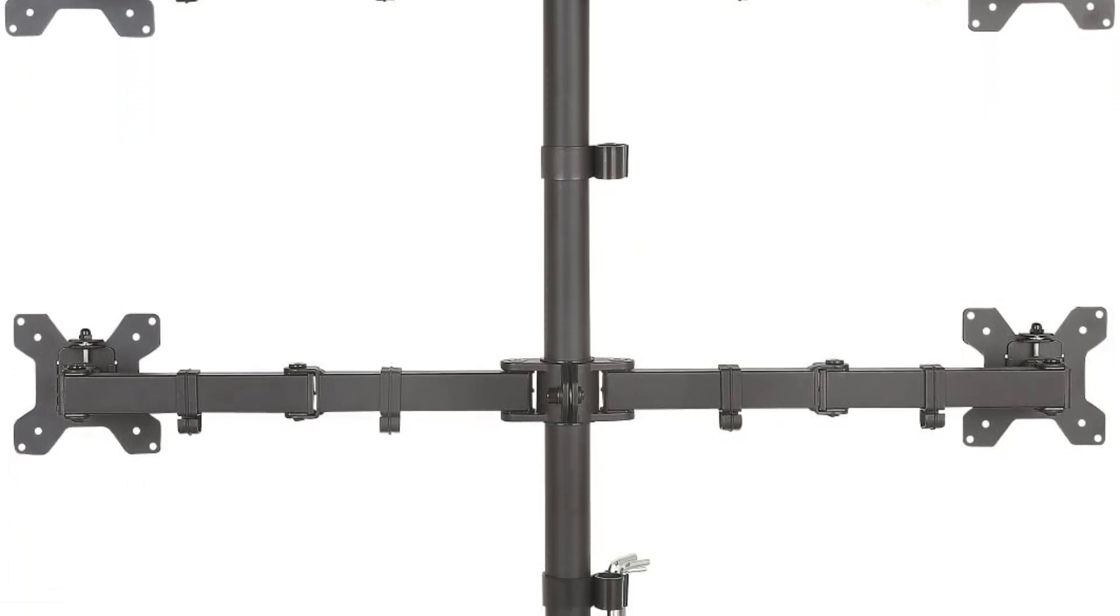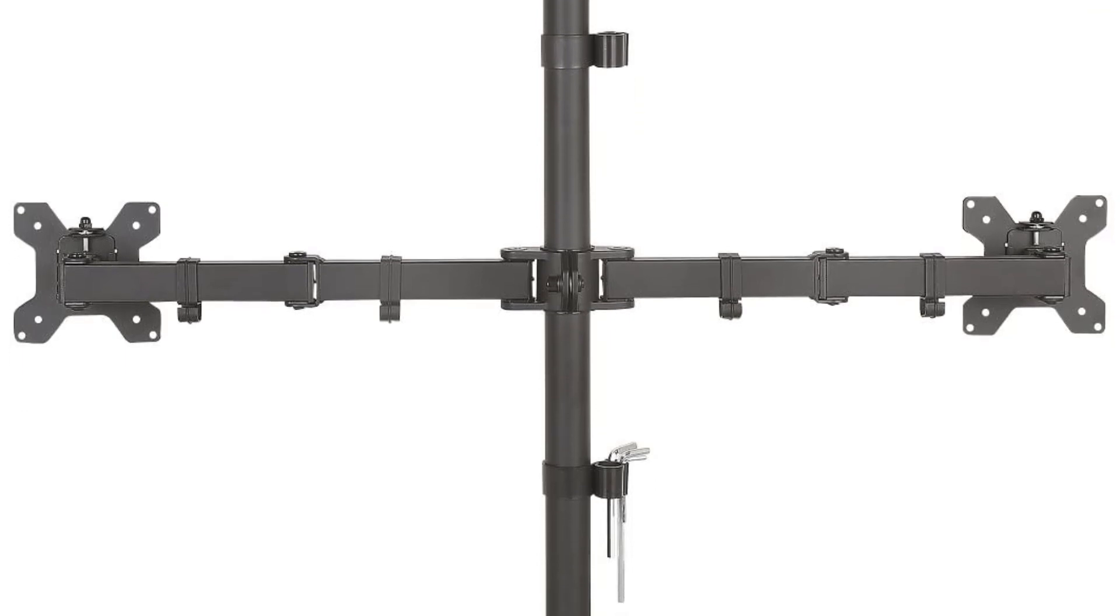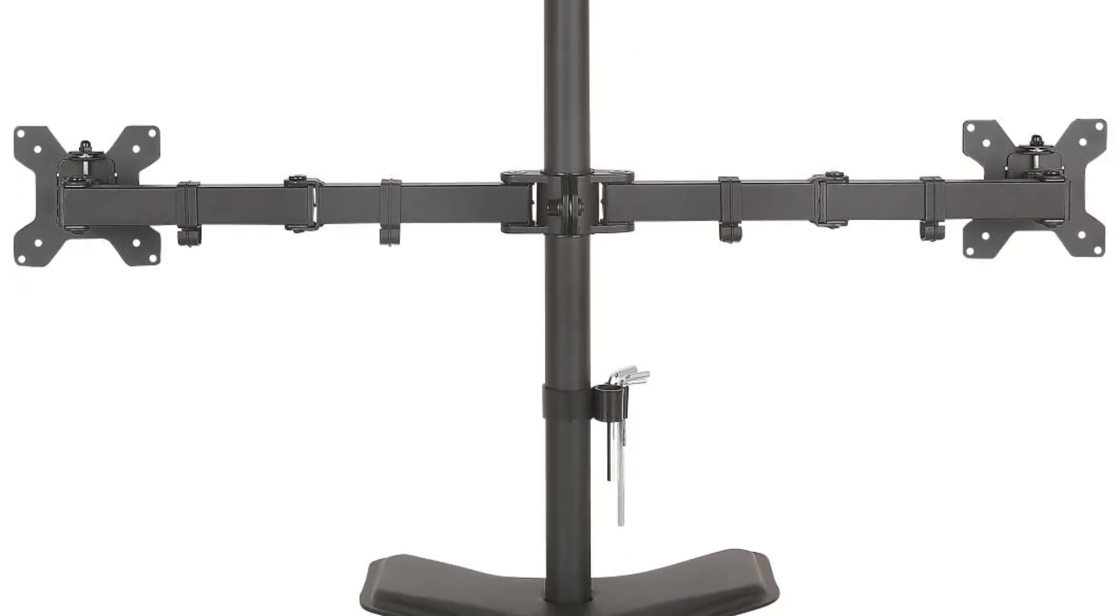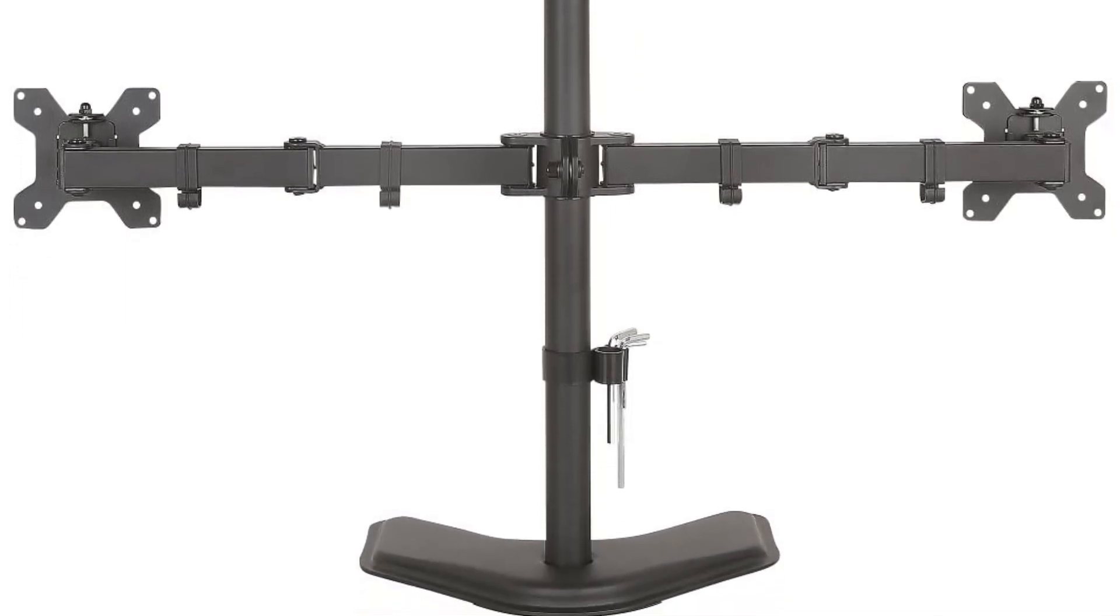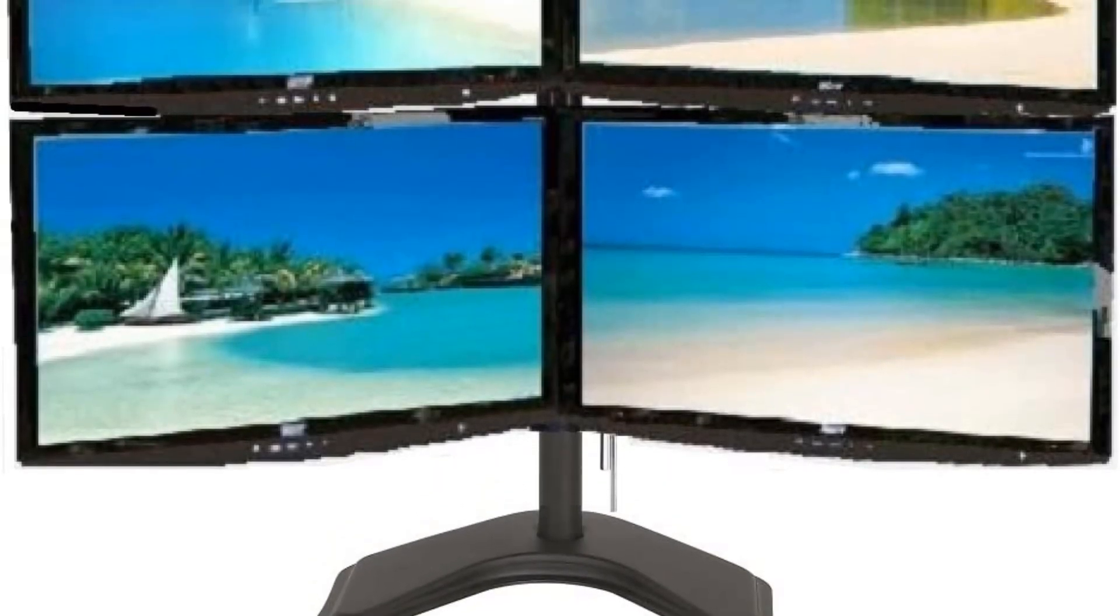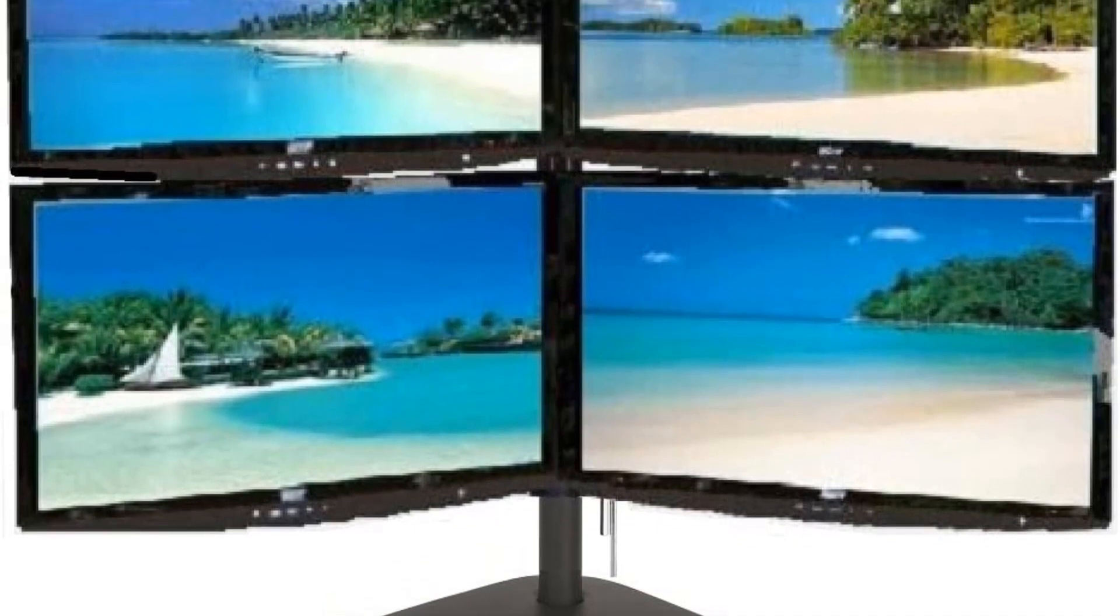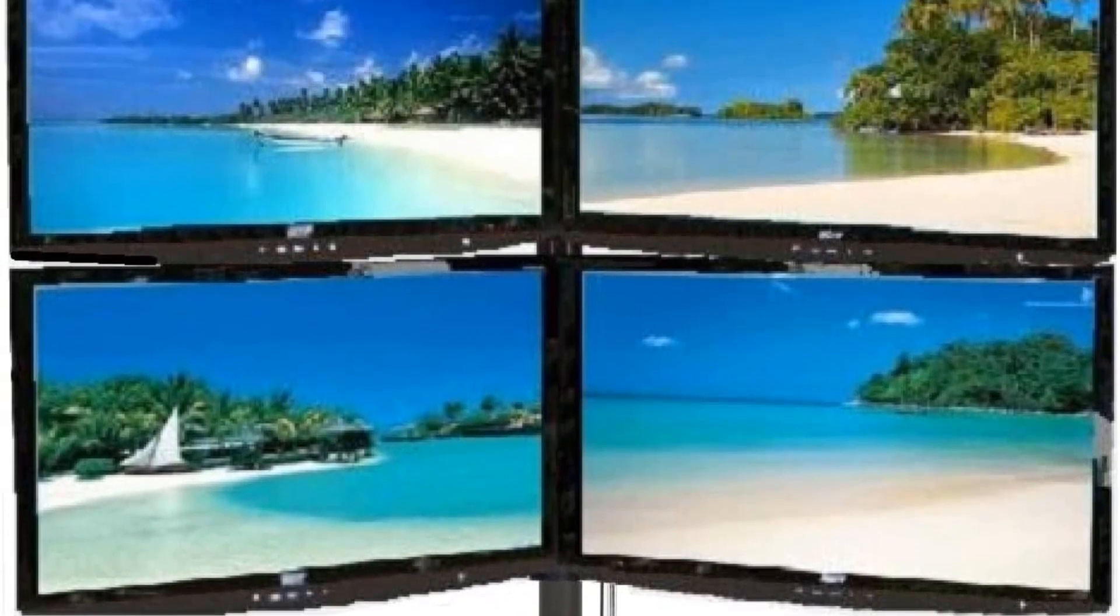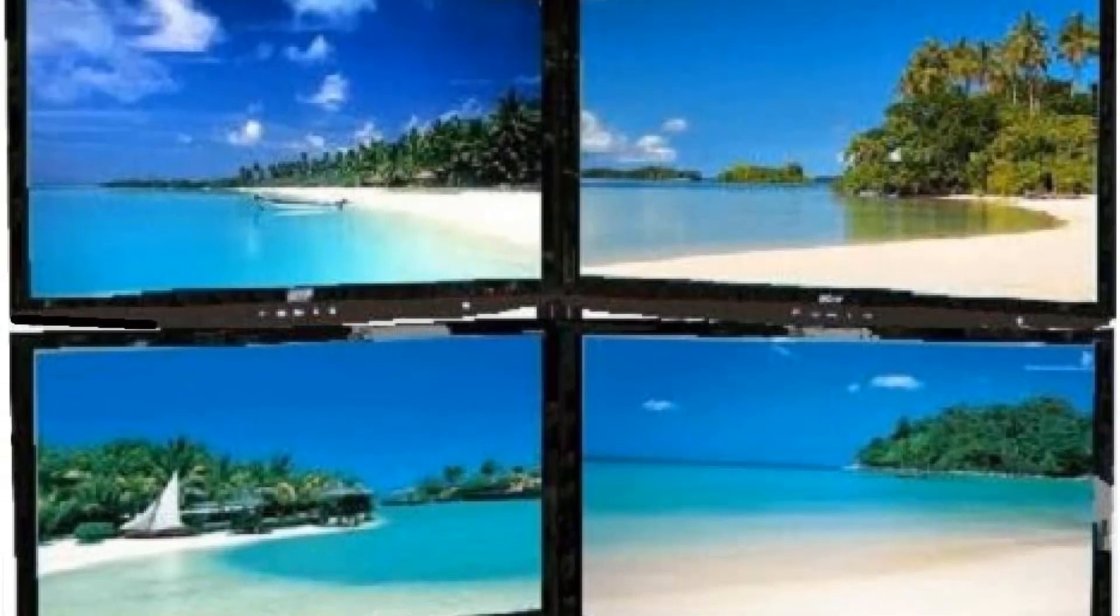This quad monitor stand is a free-standing model which, unlike our top pick, gives you two options. You can leave it as a free-standing mount and, with the help of the heavy-weighted metal base, hold your monitors in place or opt for the more secure option, which is to drill a hole through your desk to ensure better stability.